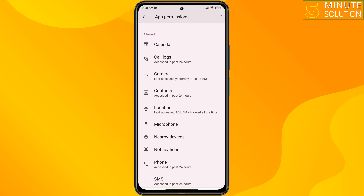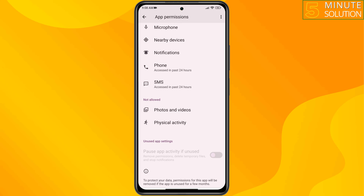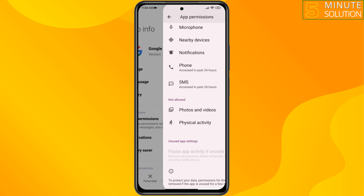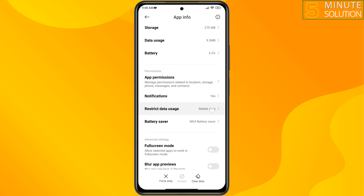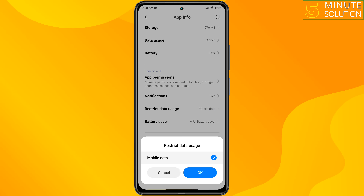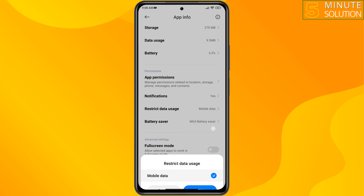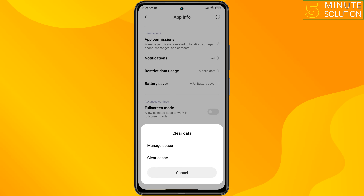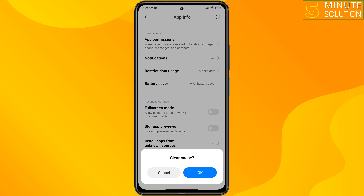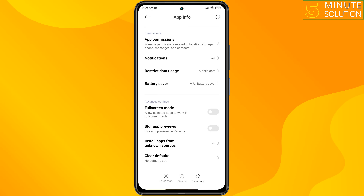Tap on notification and make sure to enable notifications for the browser. Give allow to all of these permissions. Then go back and tap on restrict data usage — make sure to enable mobile data and Wi-Fi. Then tap on clear data, and tap on clear cache.